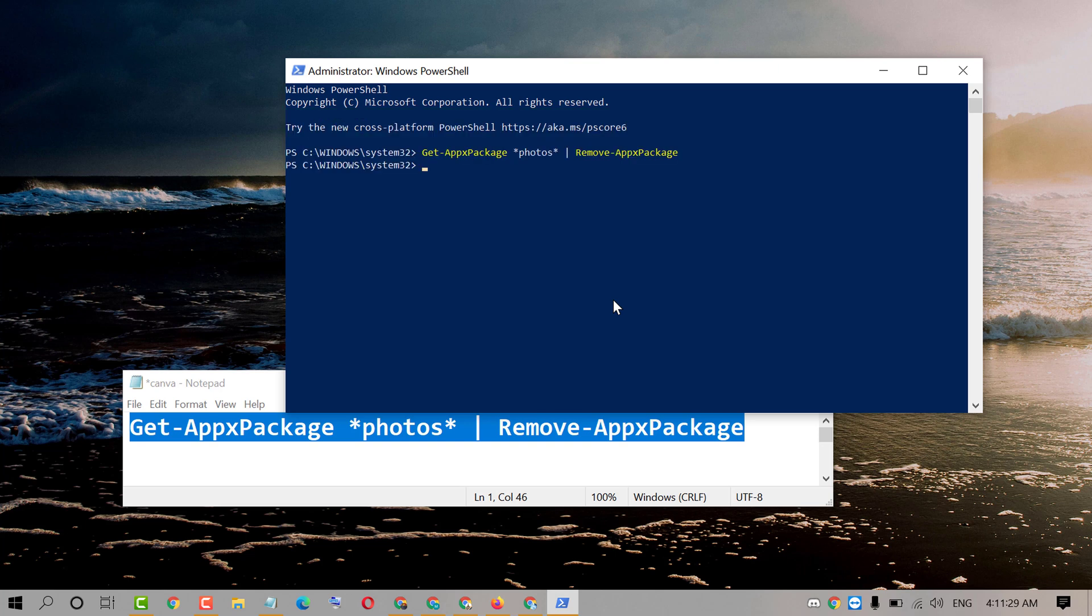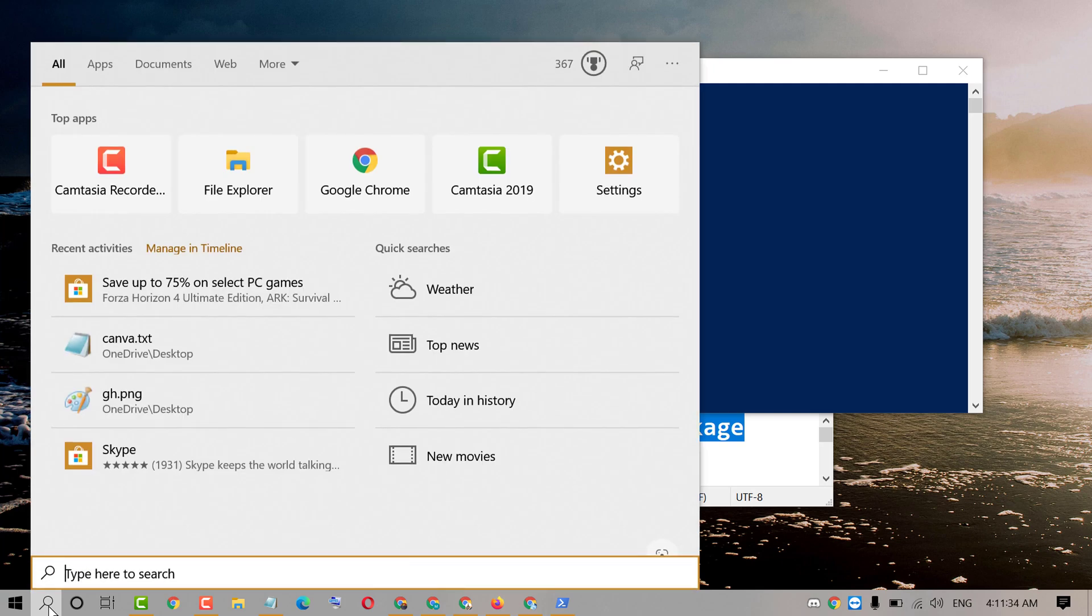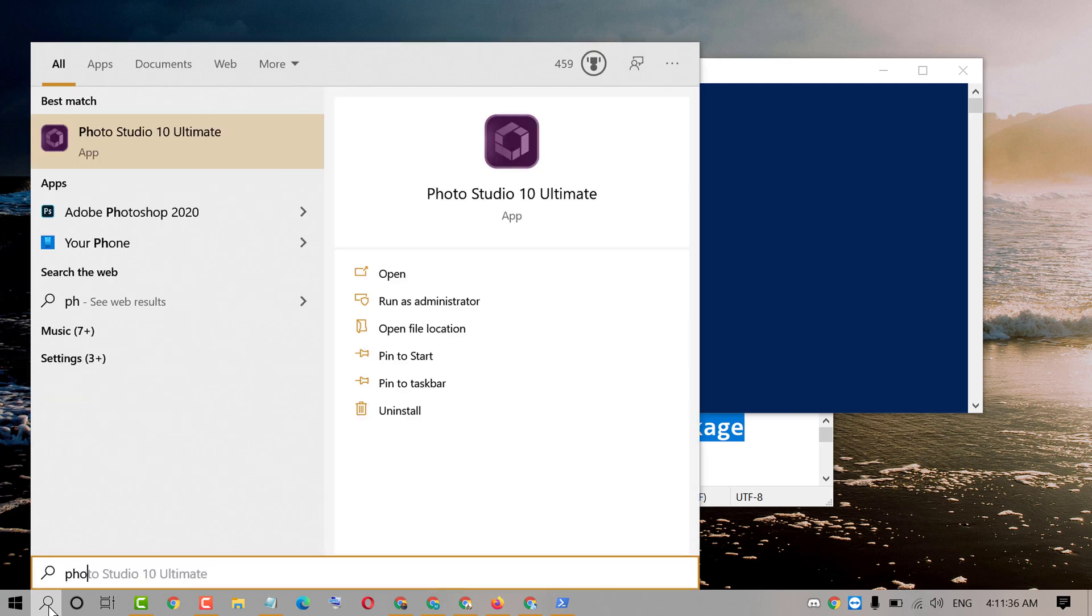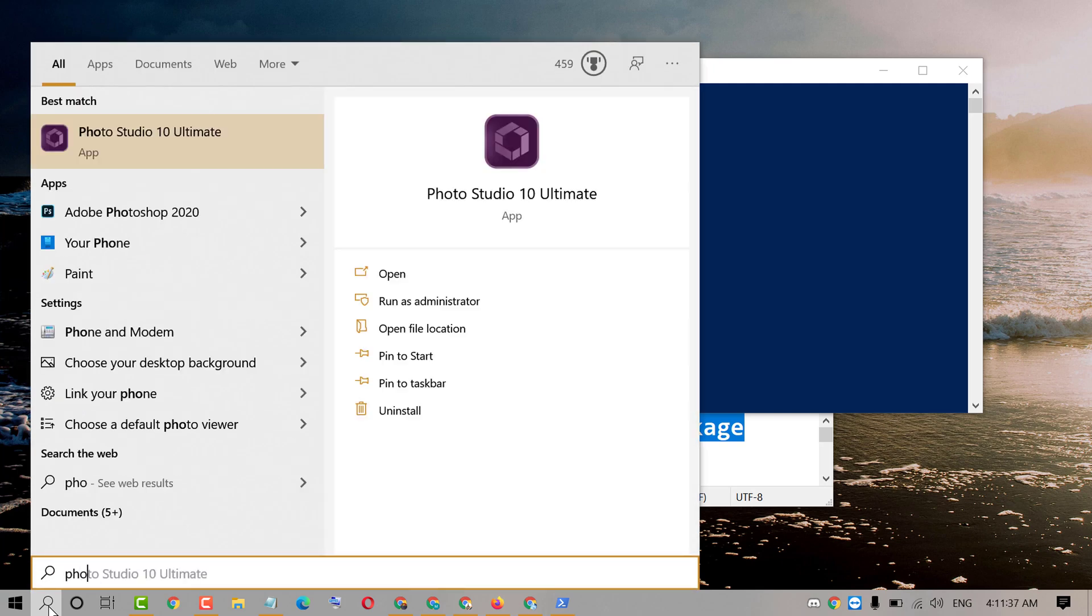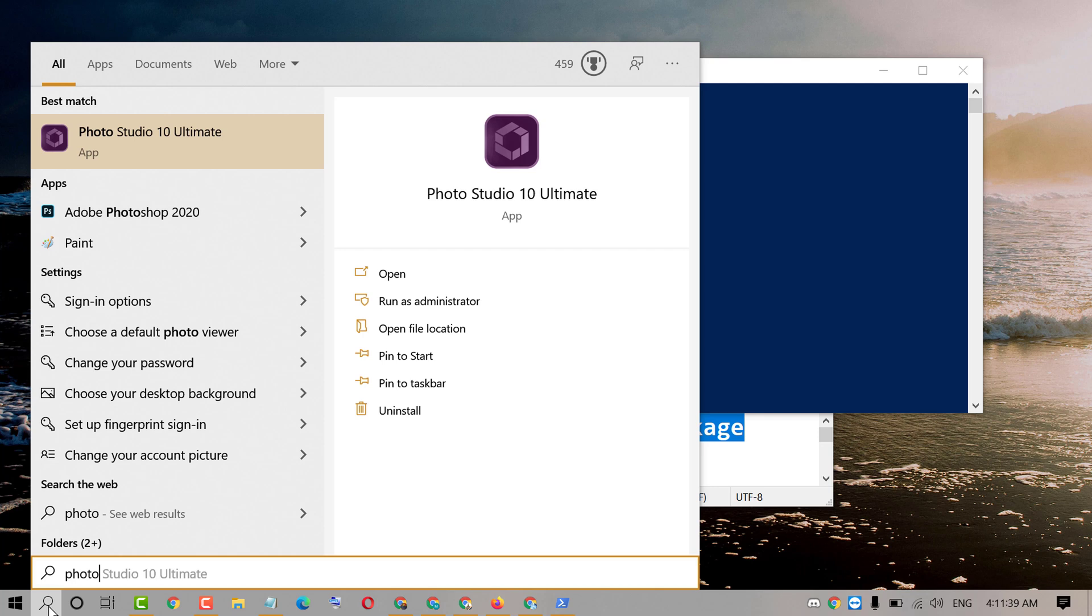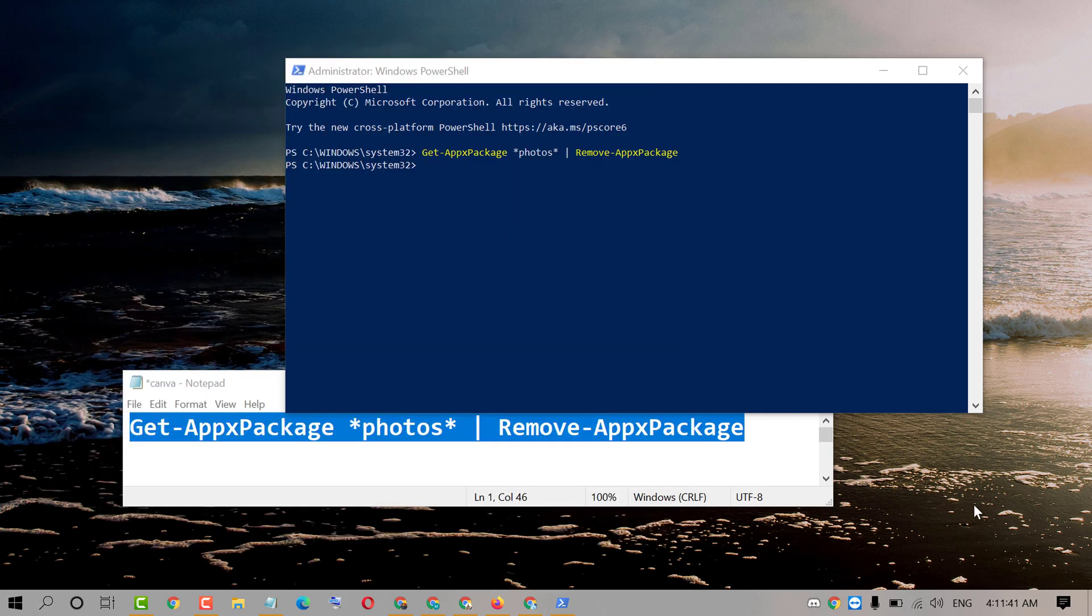That's it. Now try to open Microsoft photo viewer. So as we can see Microsoft photo viewer is uninstalled.